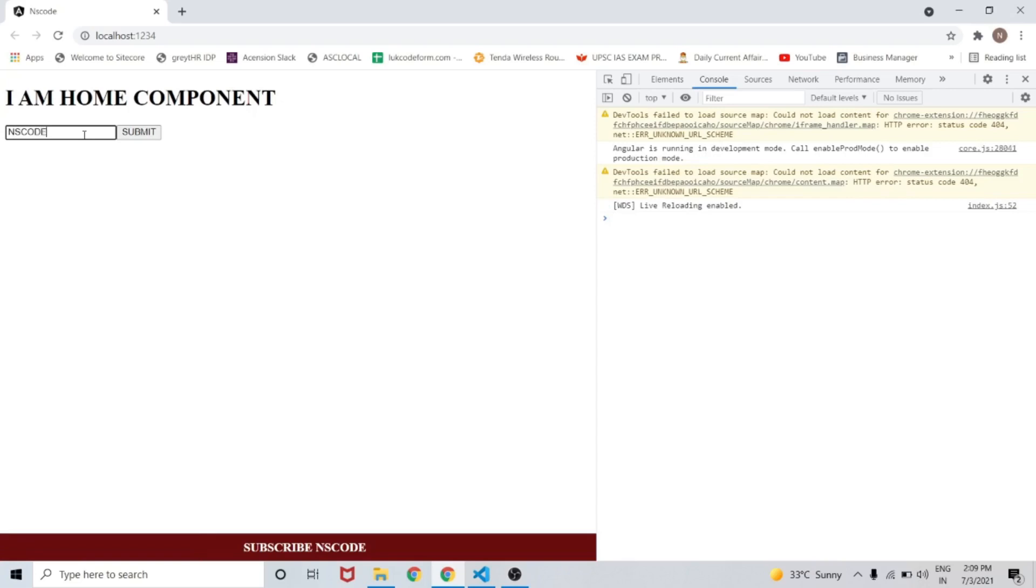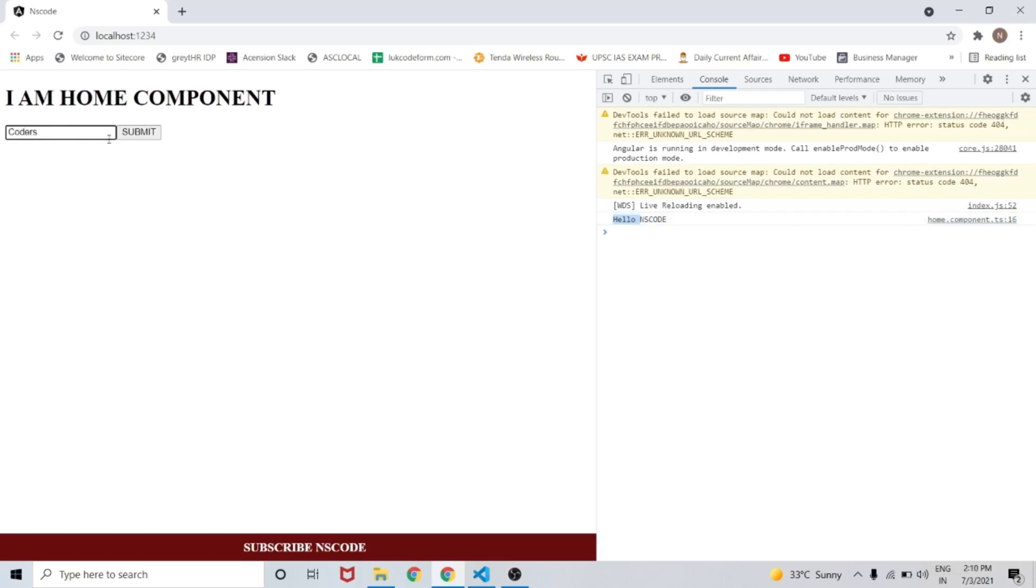Add some text like 'hello ns code' to the input, then click the submit button. As you can see, 'hello ns code' is logged in the developer console. If I try to change the input value to 'coders', you can see the new value is now 'coders'.